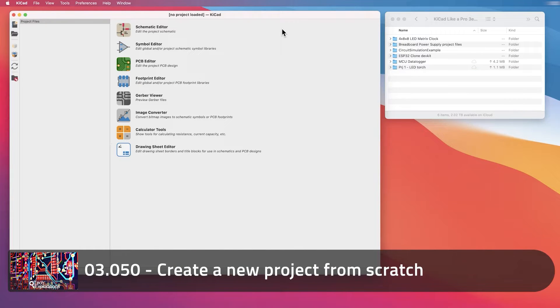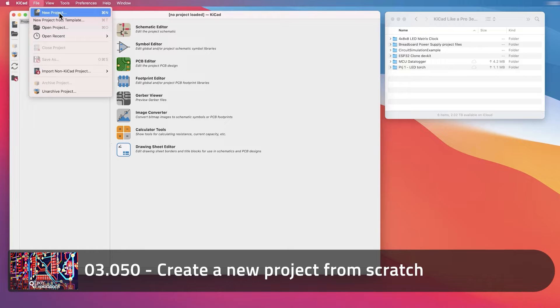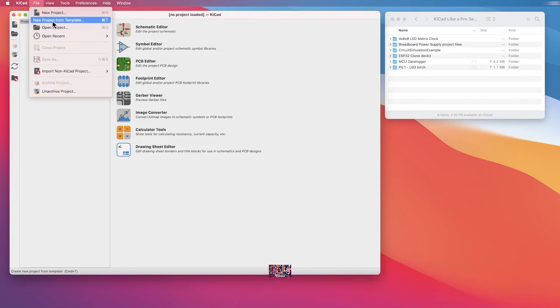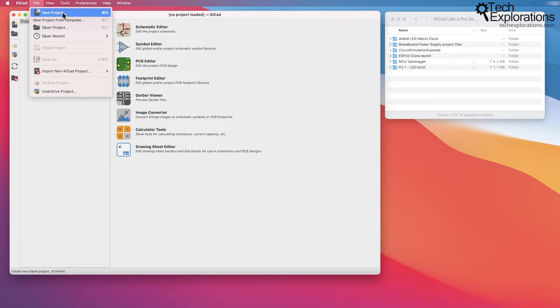KiCad offers you two ways to start a new project. These are under the file menu: you can create a new project, or you can create a new project from template. In this lecture, we'll create a new project from scratch.